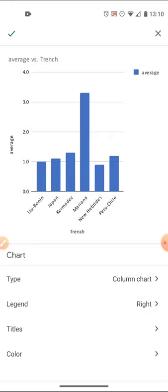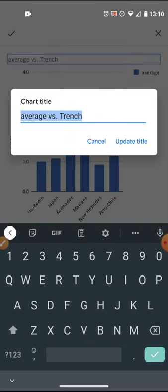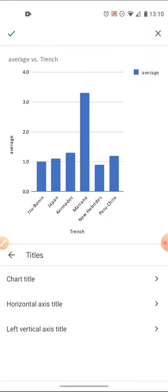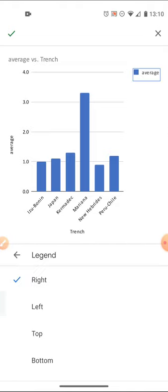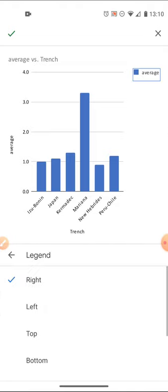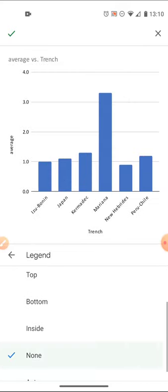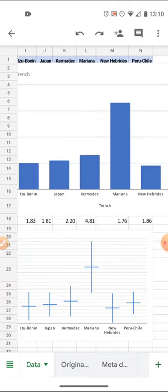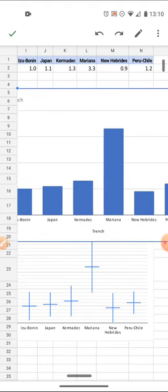Now Izu-Bonin appears on my column, and it's using average versus trench. I can update that if I want to. I don't actually need a legend in this case. I'll go down and turn that off, and there's my chart.